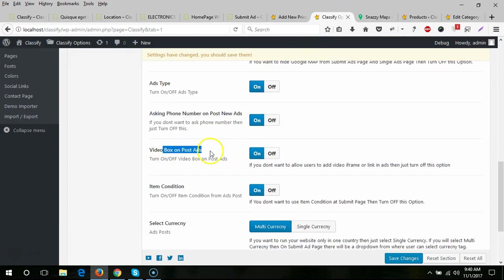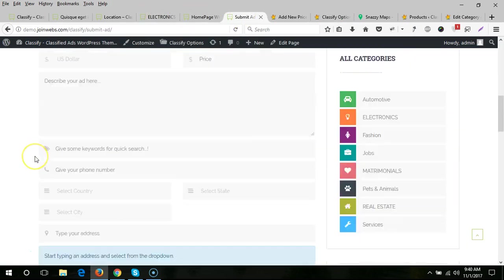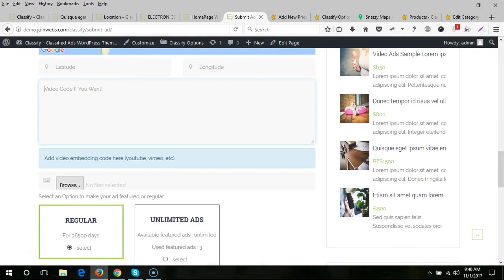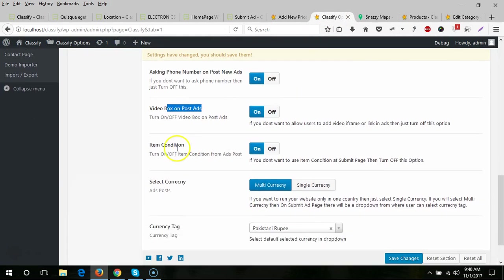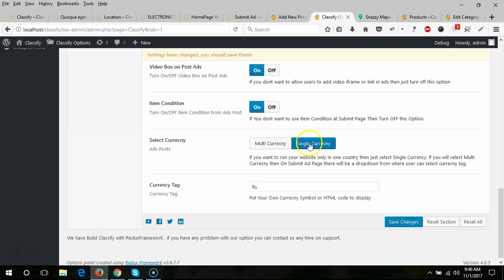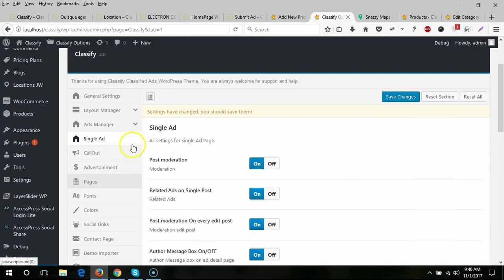If you turn on the video box option, a video field will appear on the ad submission form. You can also hide the item condition field. For multi-currency: if your users are worldwide you should enable multi-currency so users can post ads in their own currency, but if you are from a single country just select single currency and enter your currency code.